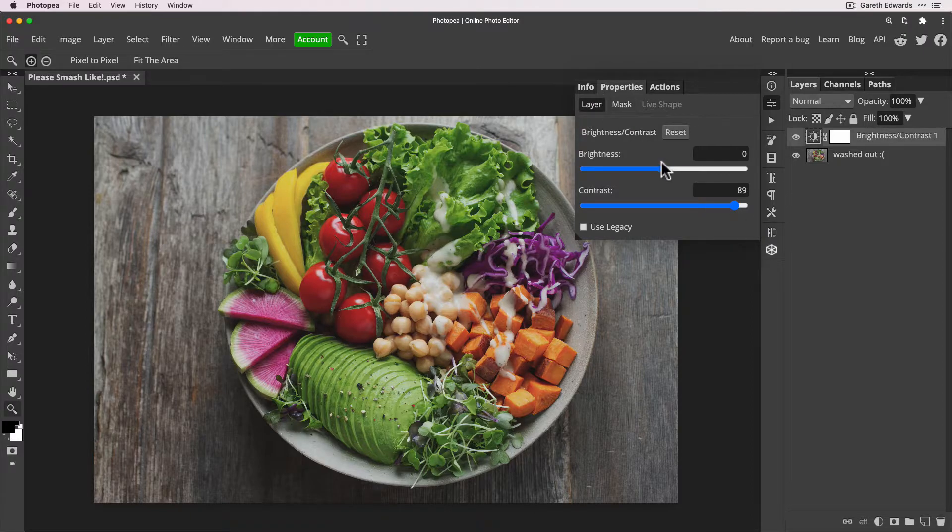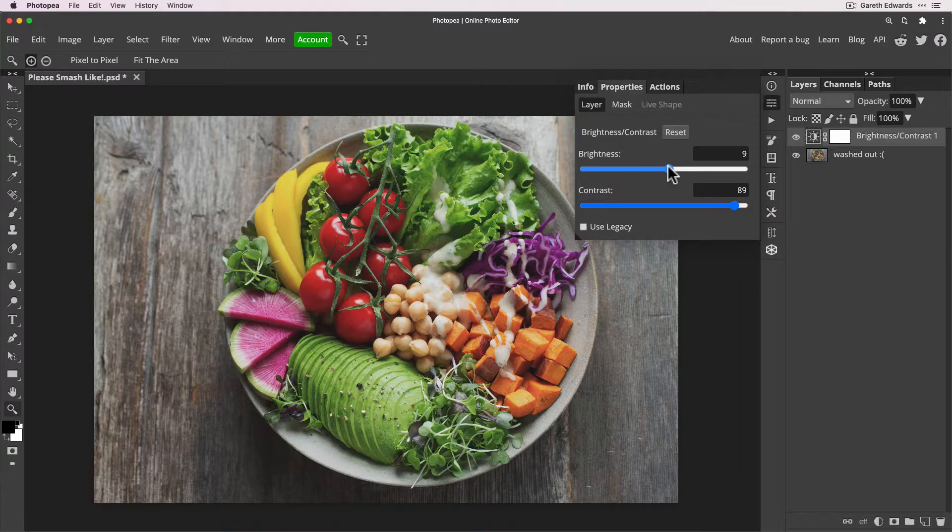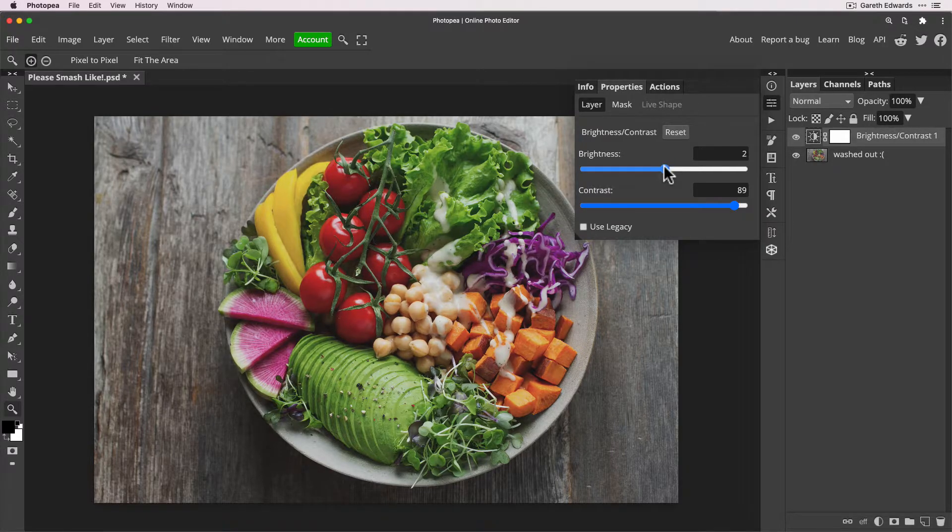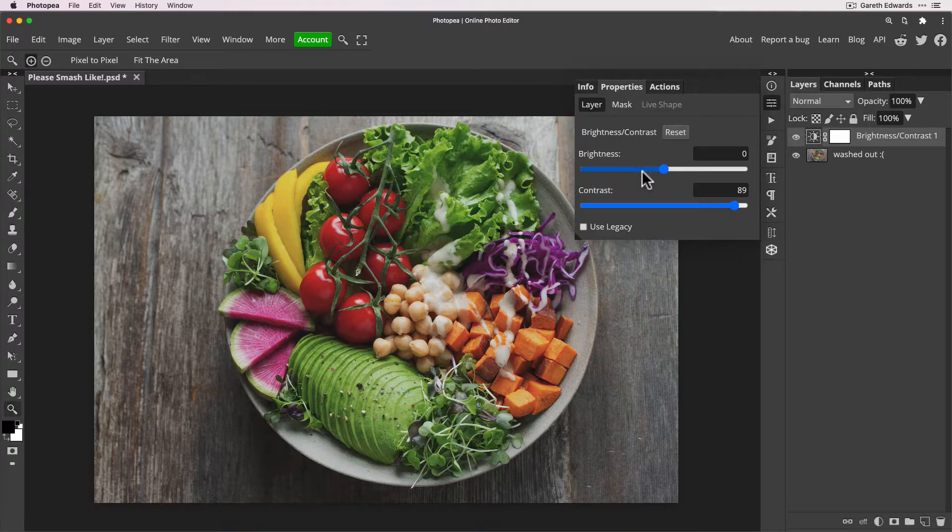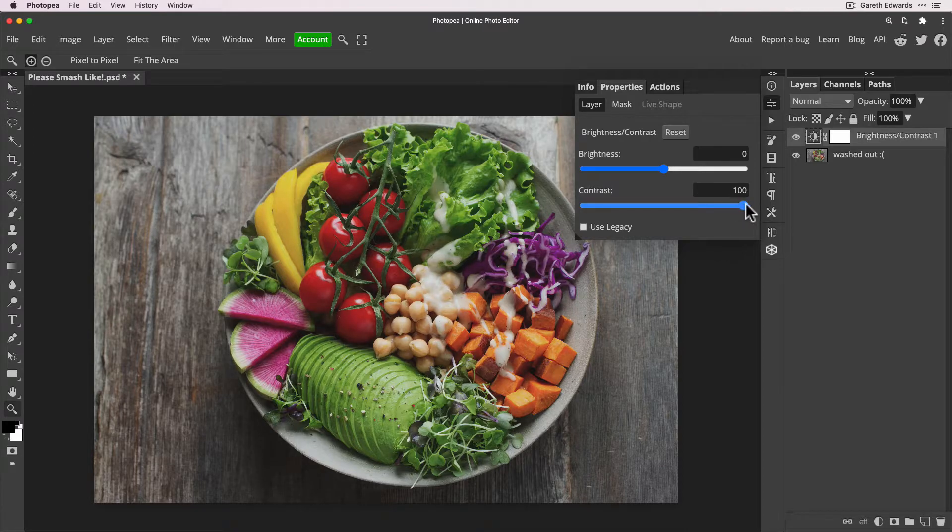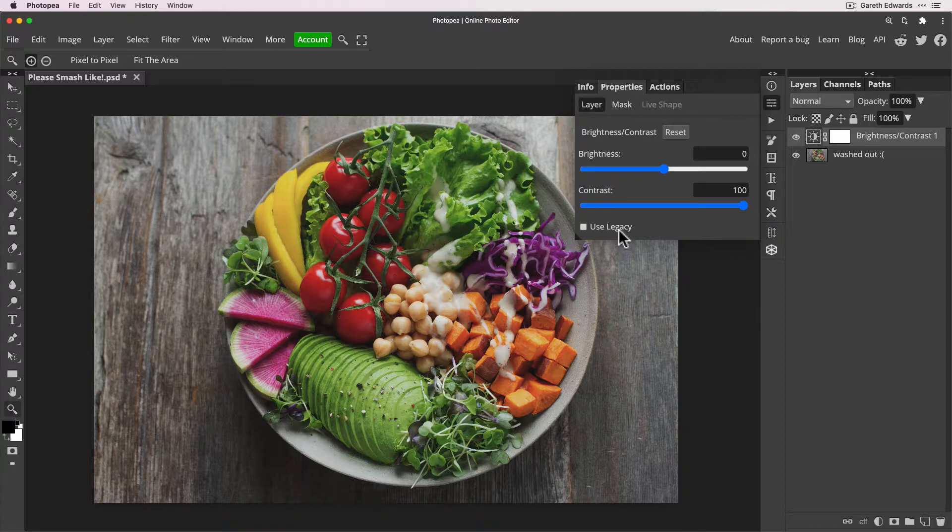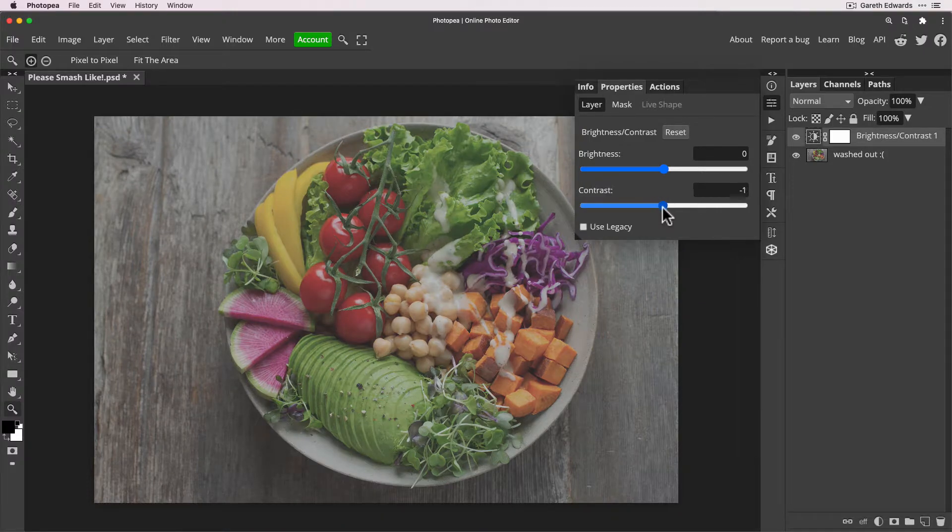I wouldn't use the brightness slider in this. If you needed to make the image lighter or darker, I would just add a curve on top of this and just tweak that. It will generally lead to better results. Now if you've got an extremely washed out image and the contrast slider is maxed out and it's still not enough for you, then you can use this Use Legacy option which enables an older algorithm that's a lot more severe.